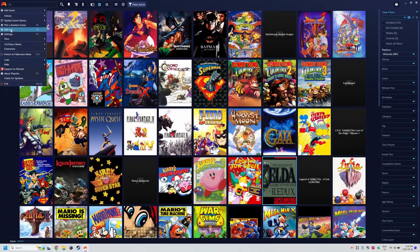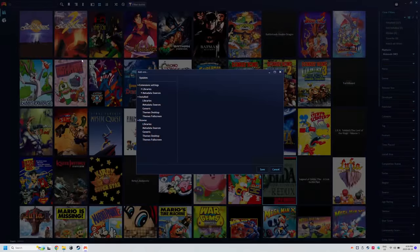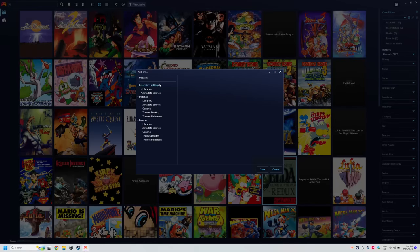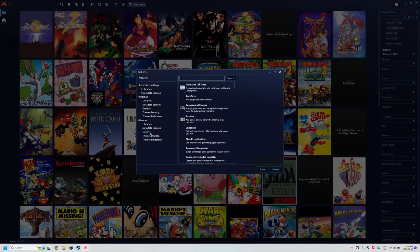So if you want that information like I have, we're gonna head to the controller icon, add-ons, and under browse, go to the generic section.